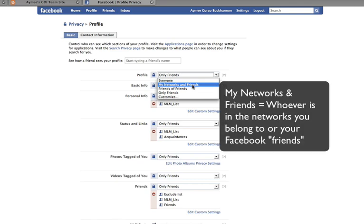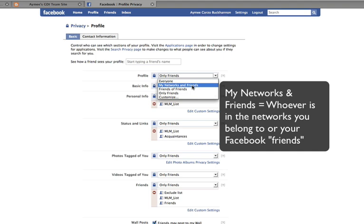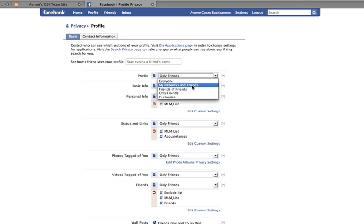"My networks and friends" means only people within your networks. When you set up your profile in Facebook, you have an option to determine what type of network you want to belong to — for example, if you live in Phoenix, Arizona, or Connecticut, you can set that as a network, or you can choose a university or high school you attended. Whatever network you choose, anybody that belongs to that network will automatically be able to see your profile if you don't lock that down.